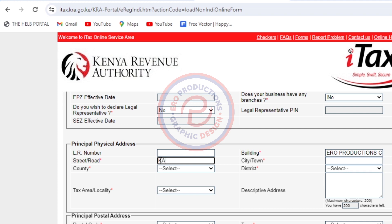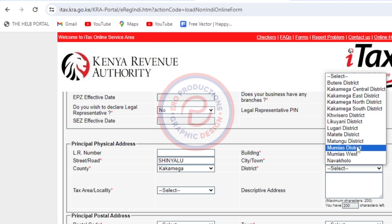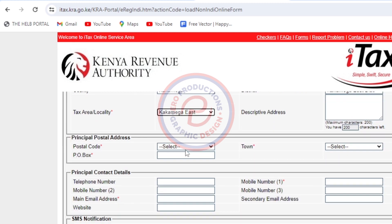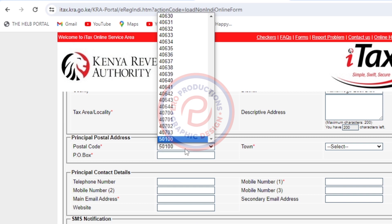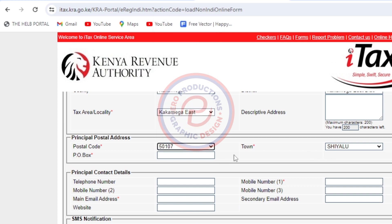For the street, I'll put Shinyalu. The city is Kakamega. The county is of course Kakamega. The district is Kakamega East District. The area is Kakamega East. Then scroll down and put the postal code, which is 50107 for Shinyalu, and the P.O. Box, which is 71.